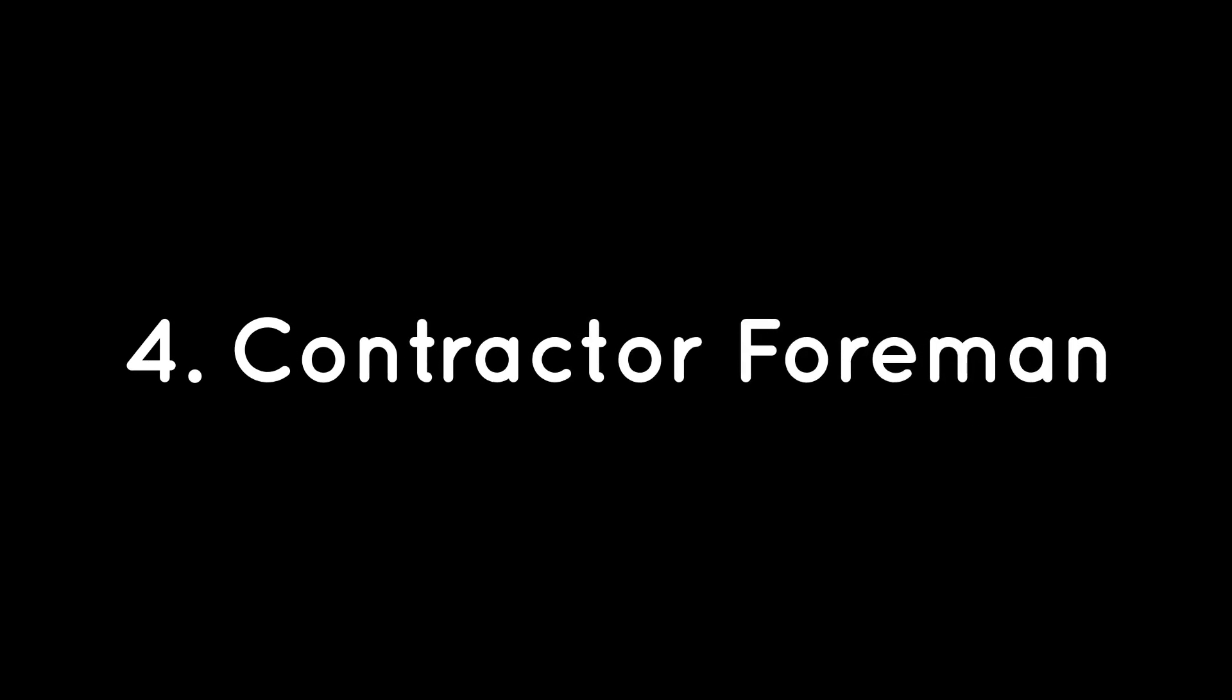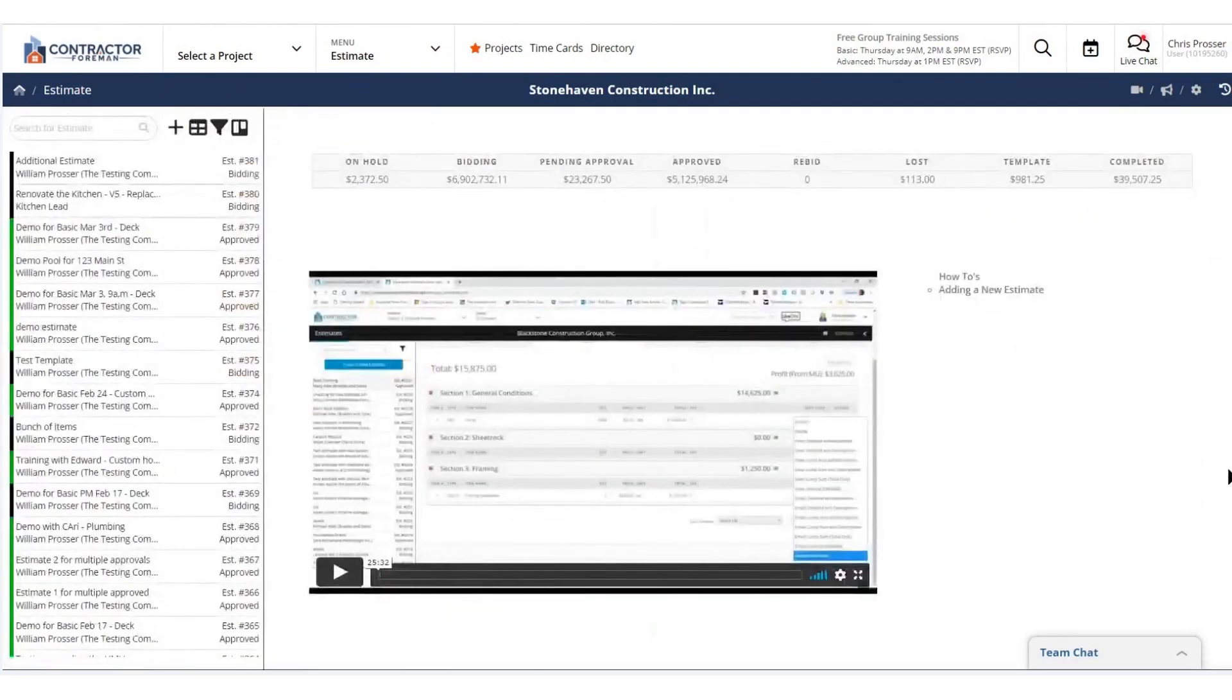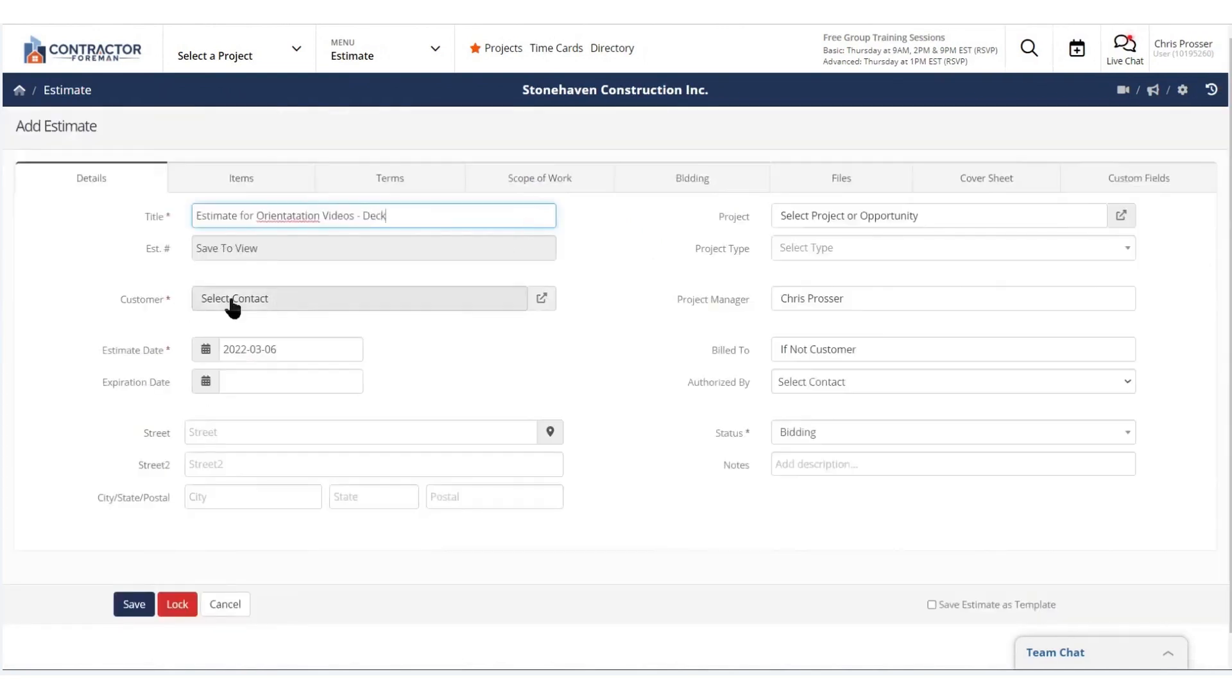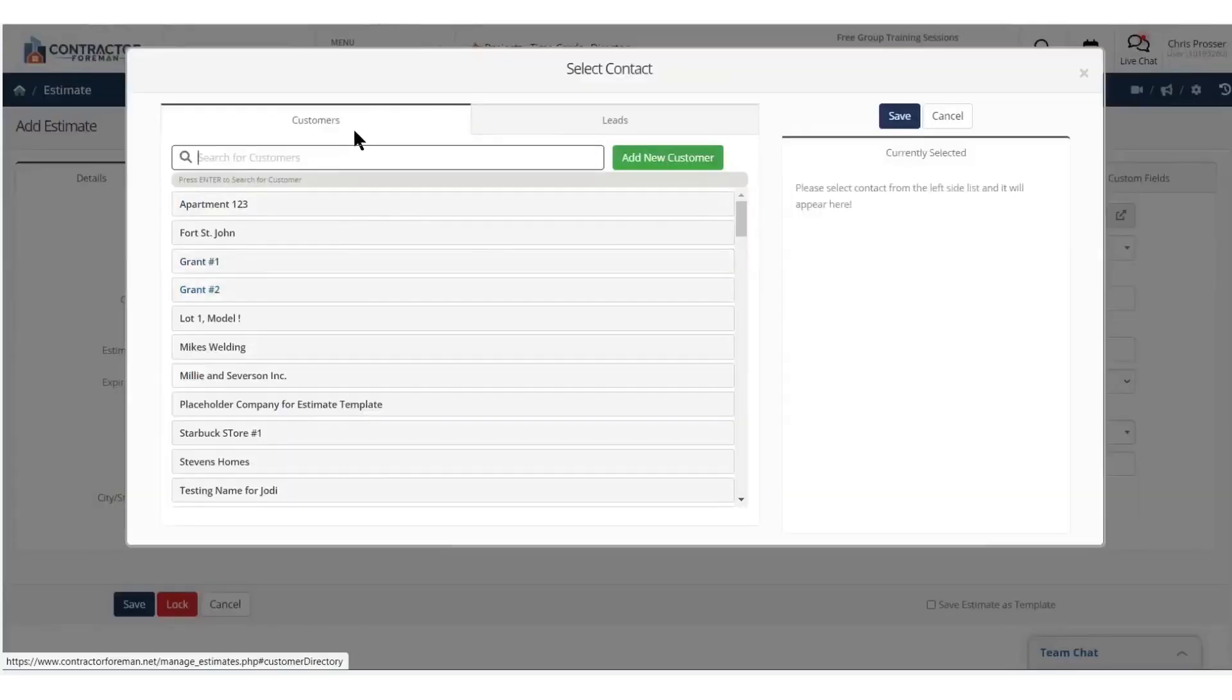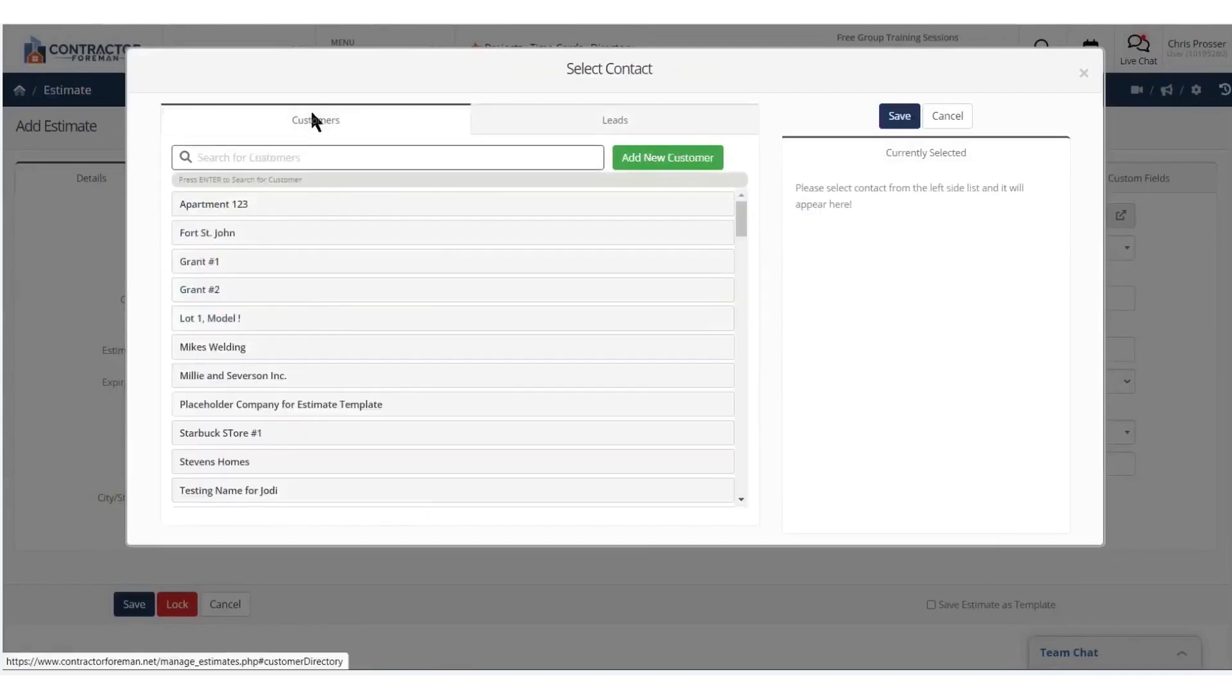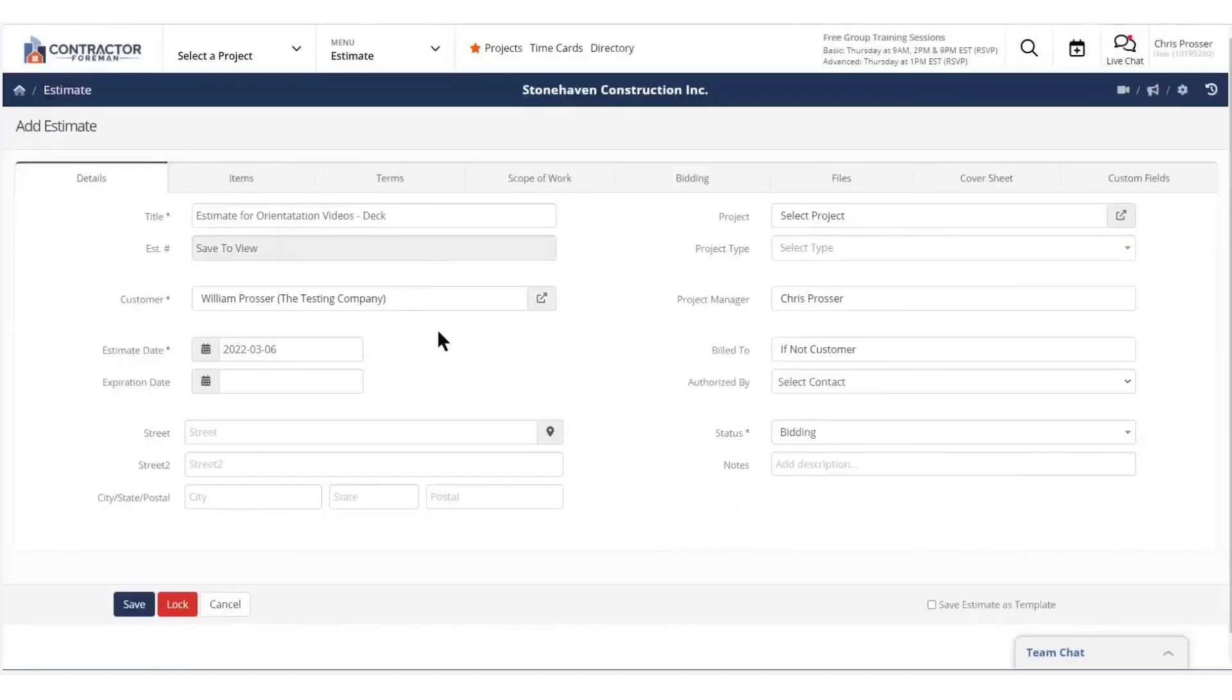Fourth, Contractor Foreman. Contractor Foreman is an all-in-one management software designed for commercial general contractors, offering affordability and functionality across tablets, phones, and computers. The financial module gives you real-time job costing and user-defined access controls, ensuring only authorized team members can view sensitive data.